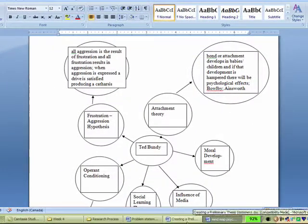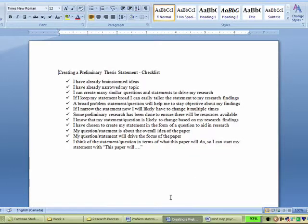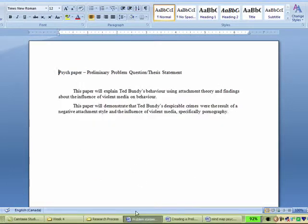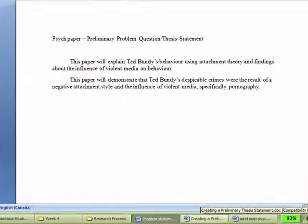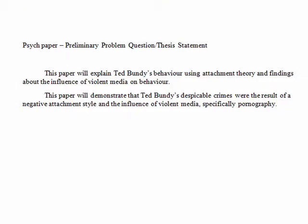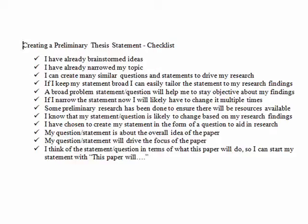I have created two possible preliminary thesis statements shown here, but I want to make sure that they are well done, so I'm going to check the preliminary thesis statement checklist.